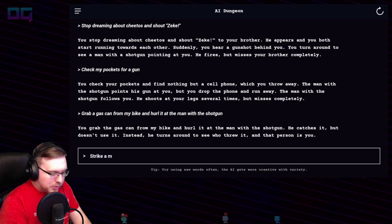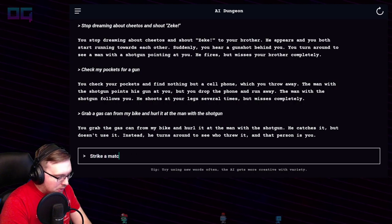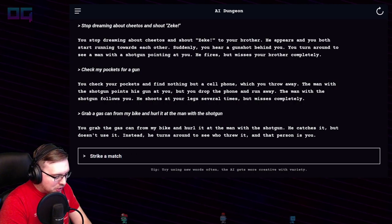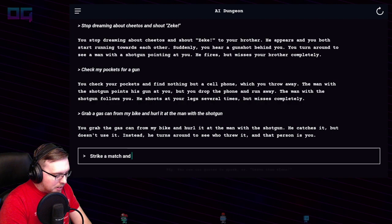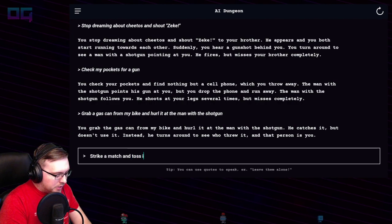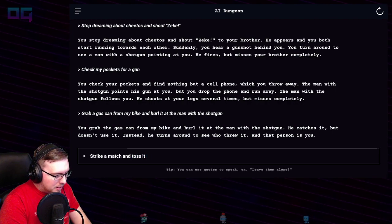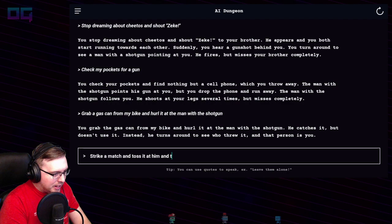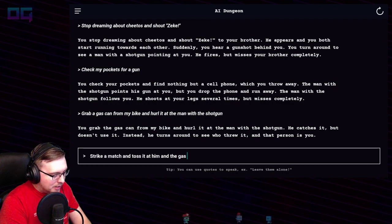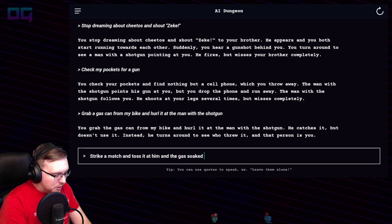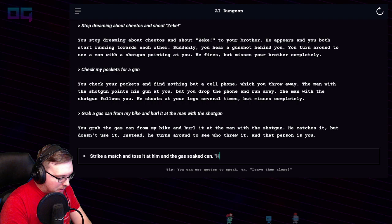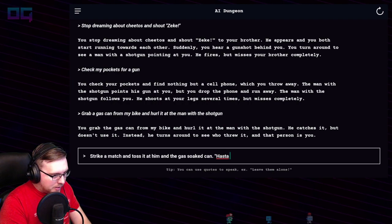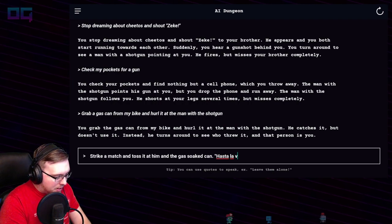"Strike a match" — I'm just going to pretend like I have it — "and toss it at him and the gas-soaked can."